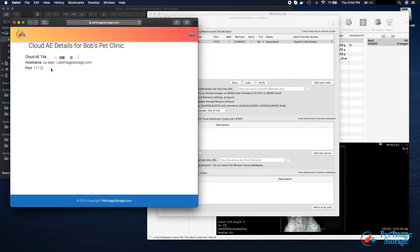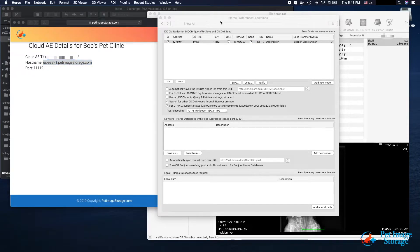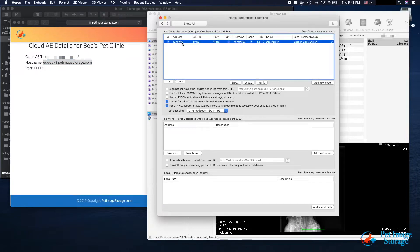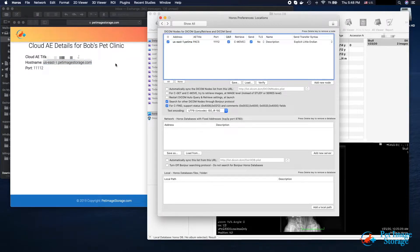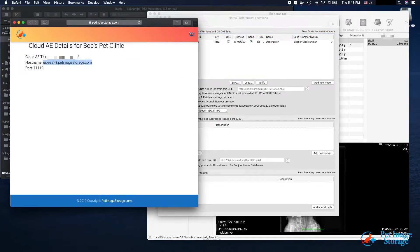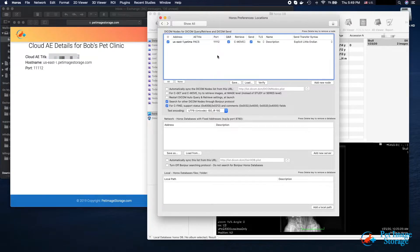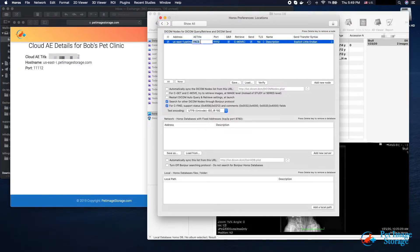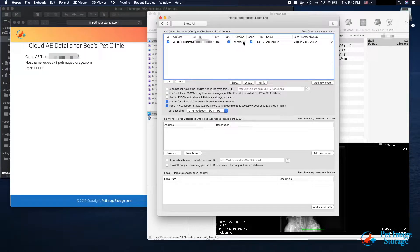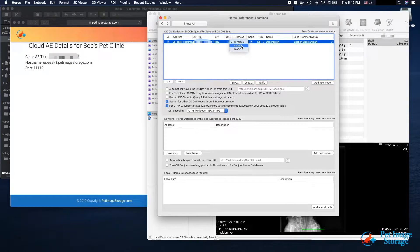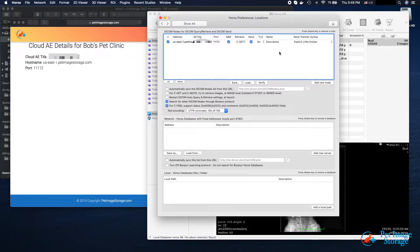From your cloud AE details, copy hostname into HOROS's address field, Cloud AE title into OSIRIX's AE title field, and Port into the corresponding port field. For name, put whatever name you would like for this location.